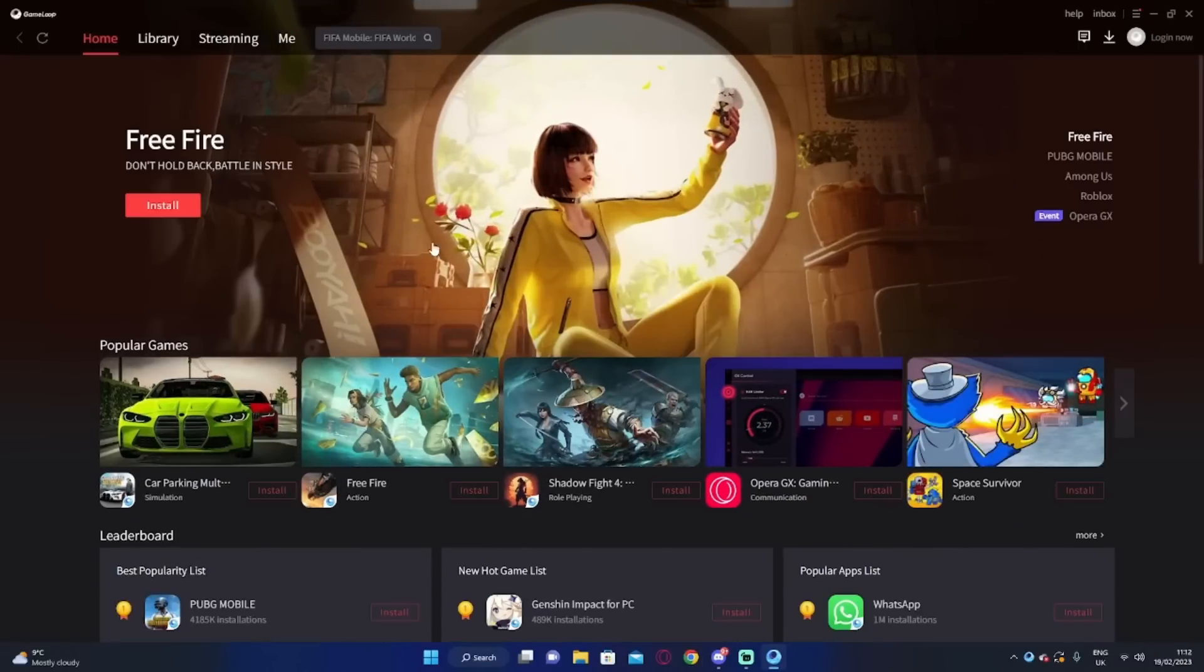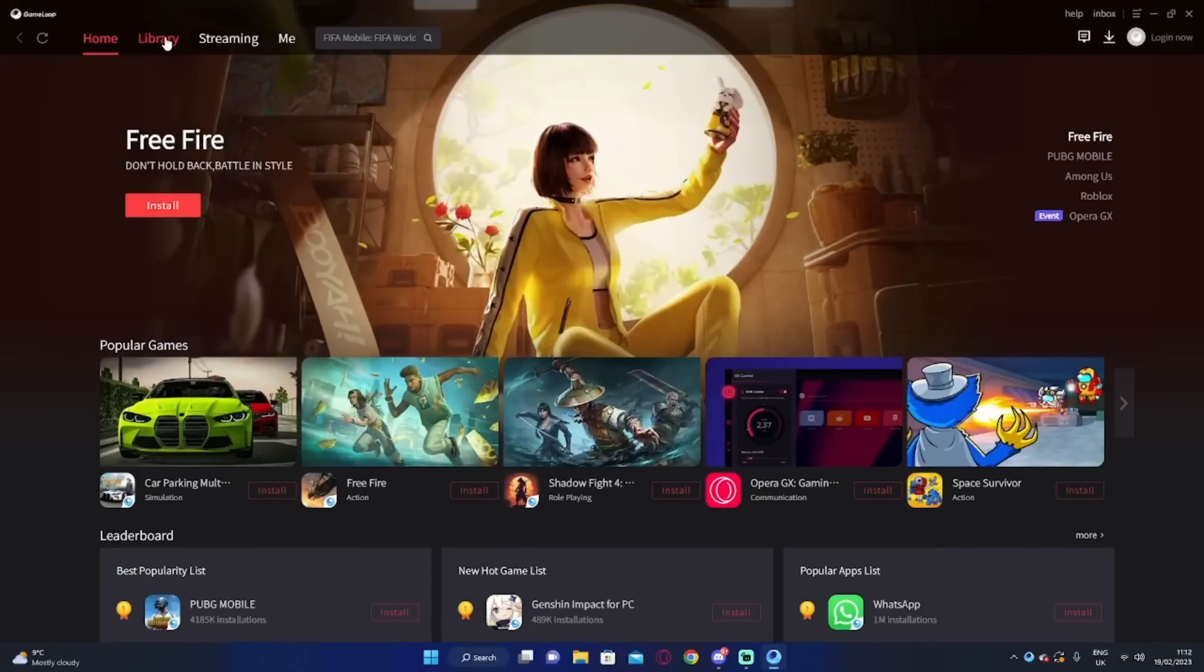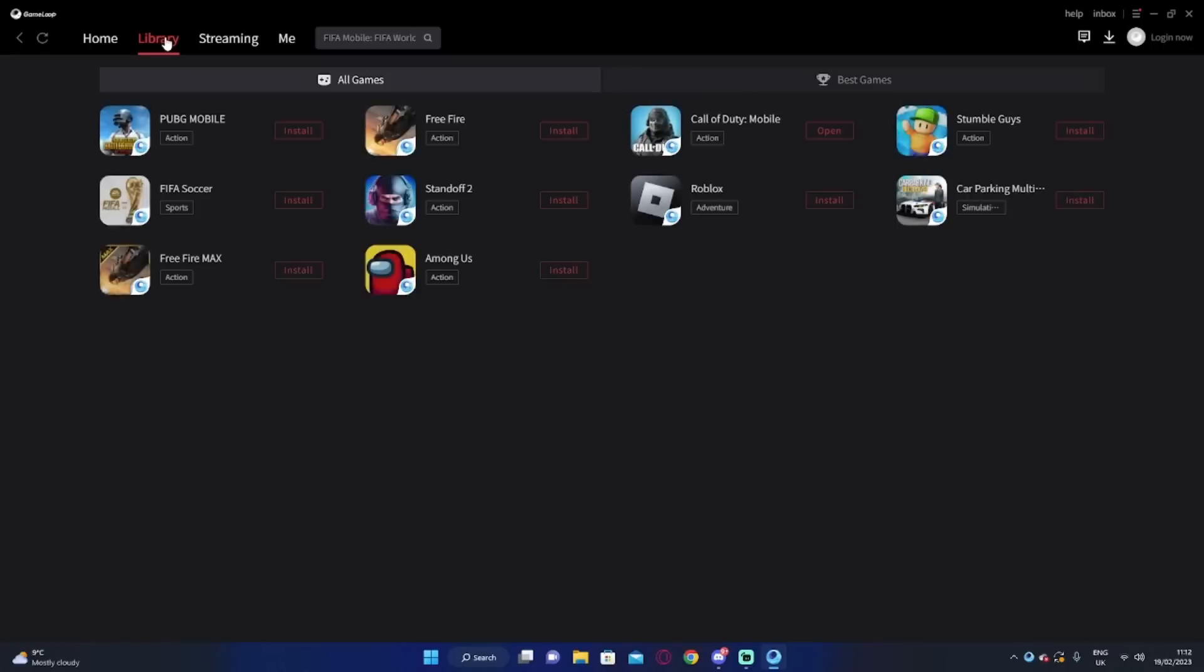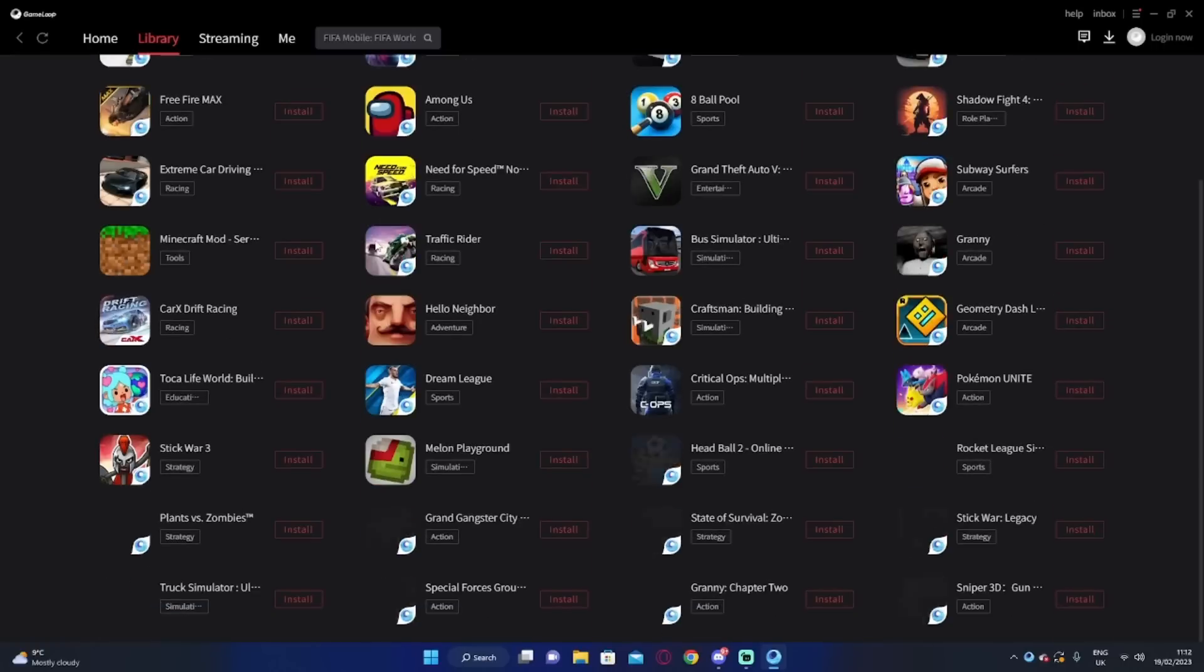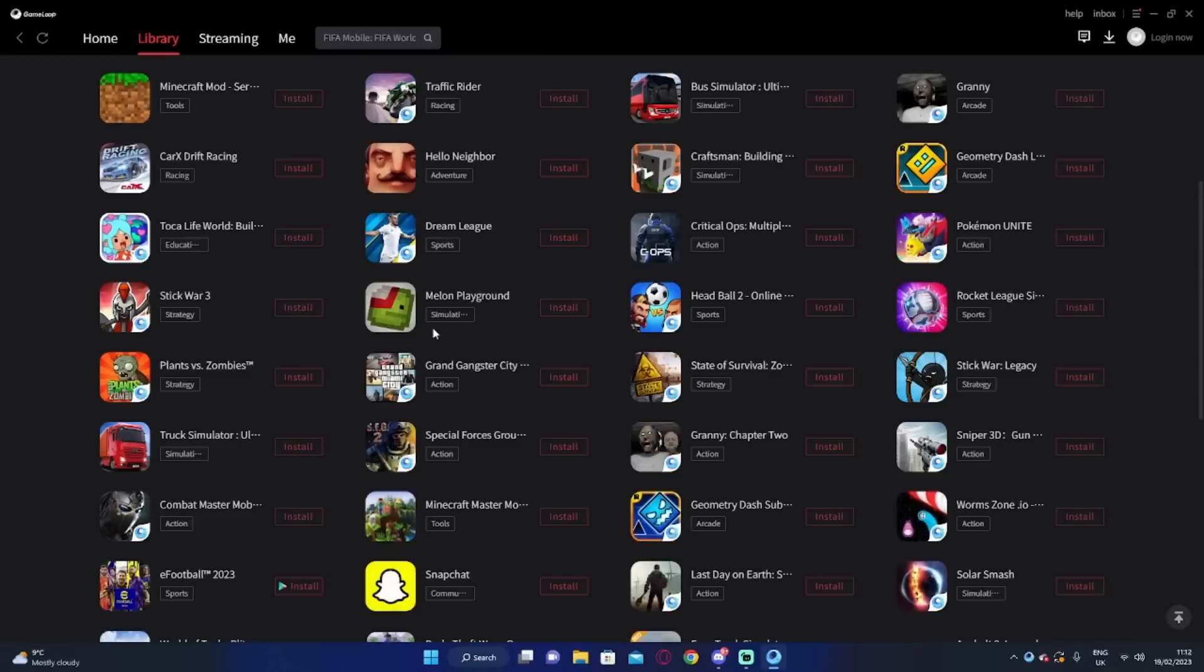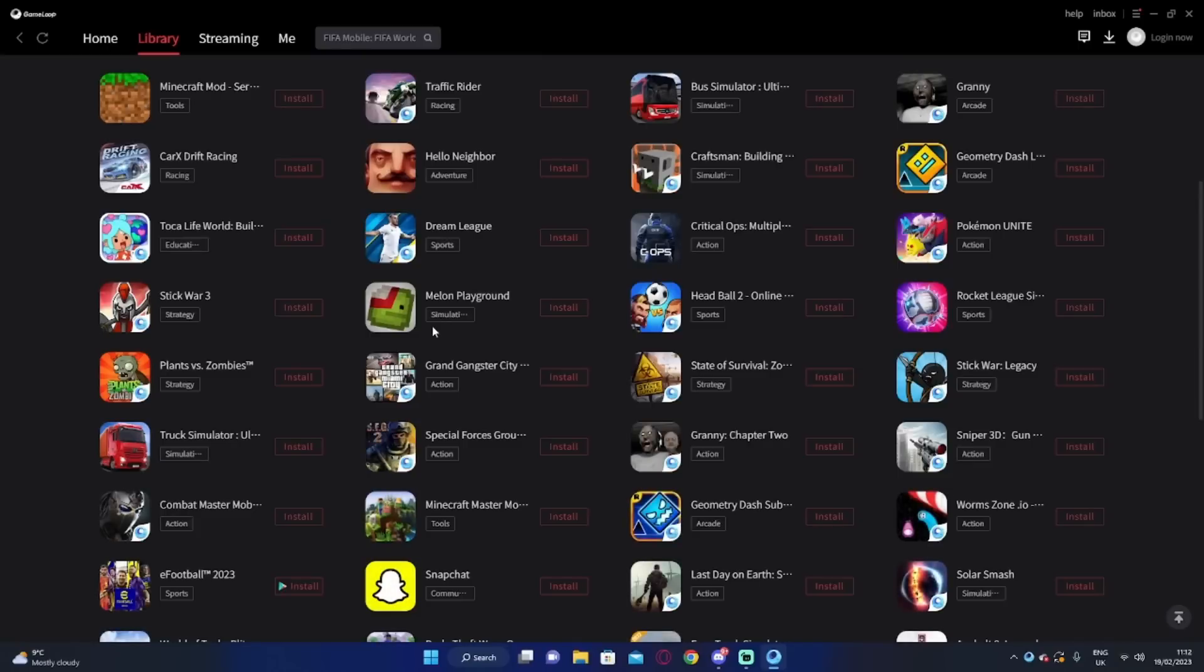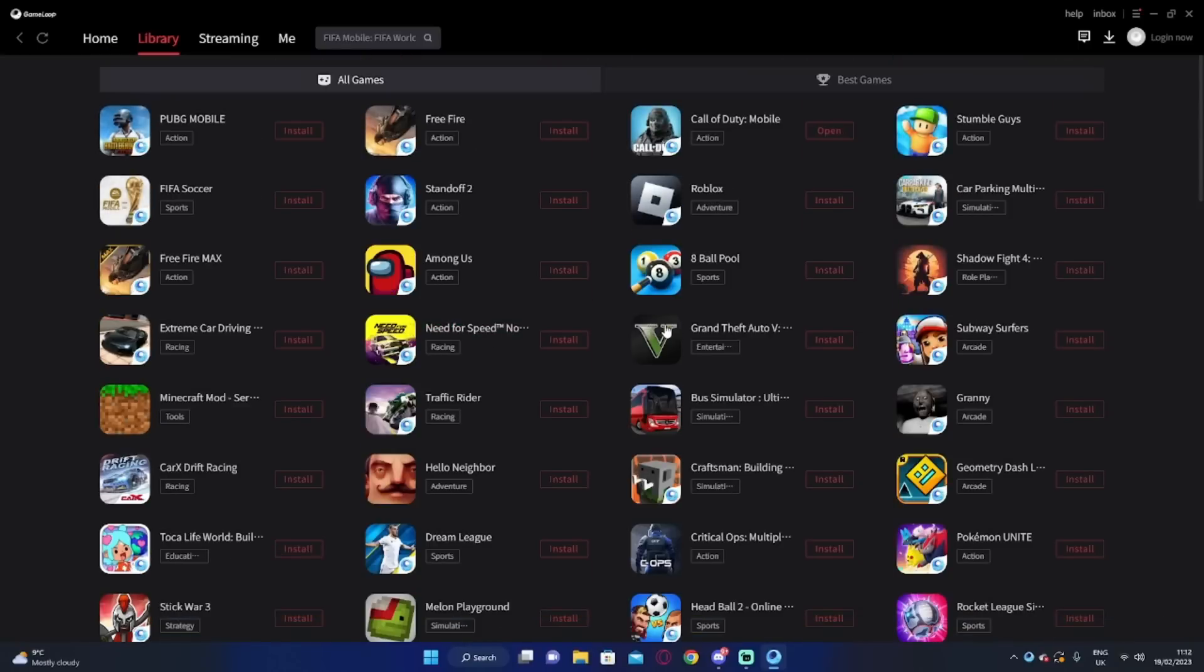So from here, you know, click on the library and you have a list of games. These are basically all mobile games. You click install on one and it installs it. So you install Call of Duty Mobile. It'll probably take about like 10 minutes.